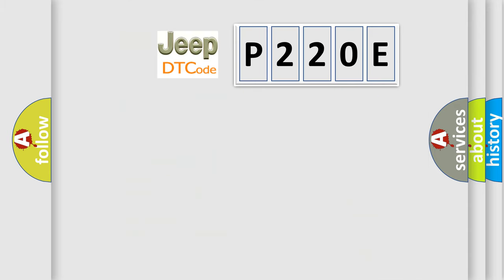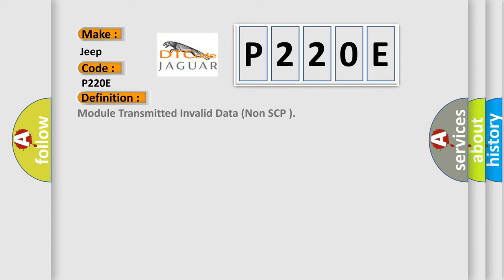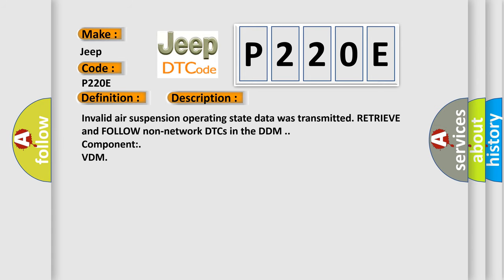So, what does the diagnostic trouble code P220E interpret specifically for Jeep car manufacturers? The basic definition is Module transmitted invalid data non-SCP. And now this is a short description of this DTC code: Invalid air suspension operating state data was transmitted. Retrieve and follow non-network DTCs in the DDM component VDM.